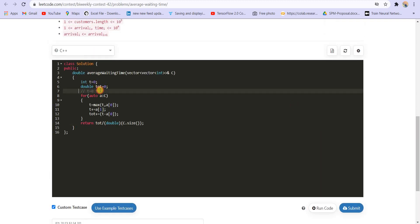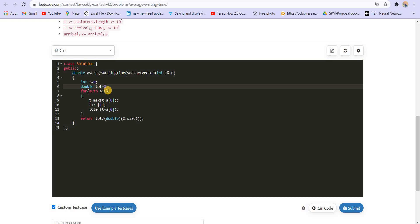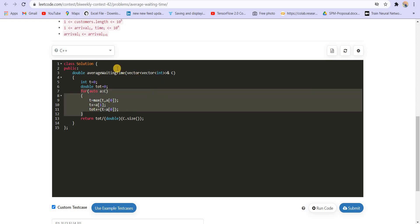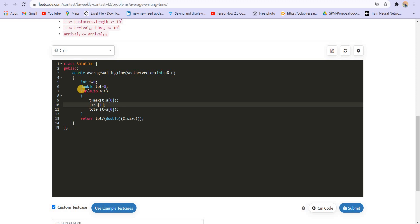So we are not using any extra space here. The space complexity is O(1), that is constant space, and the time complexity is O(N) where N is the number of customers that are arriving. It is because of this loop.